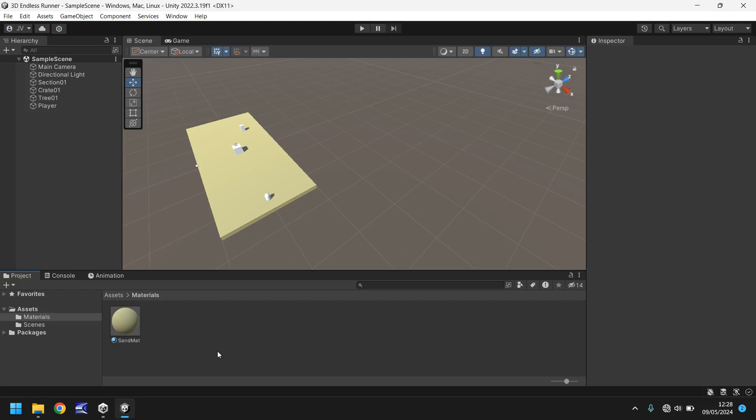Hello and welcome to the third video in a series of game development tutorials on how to make your own 3D endless runner game in Unity. In this tutorial we'll be covering some C sharp programming which will allow our player to move.